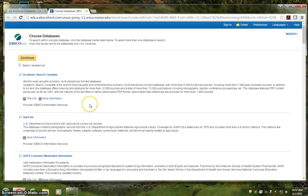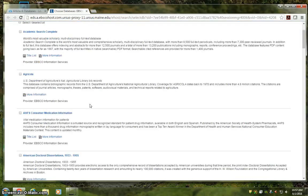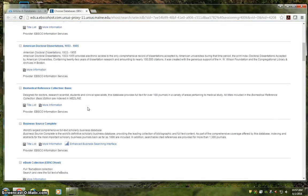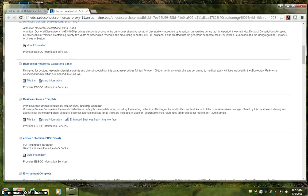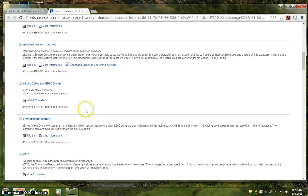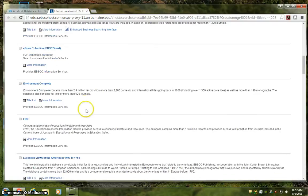And this is the EBSCO database selection screen. ProQuest presented ready-made clusters of databases to you, but you do the work yourself in EBSCO.